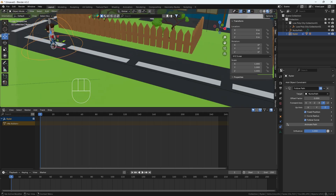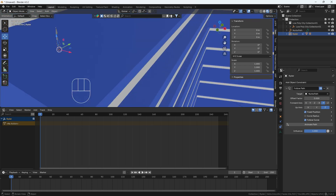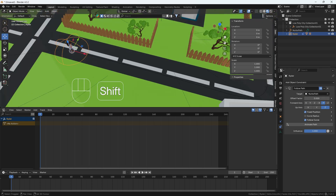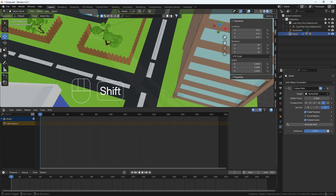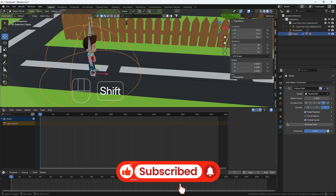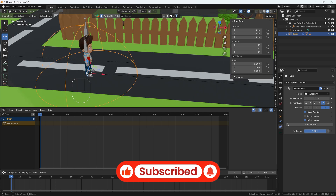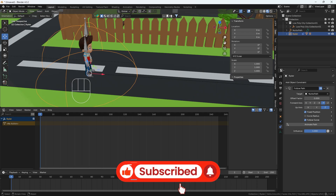Now I'll move the character along the path — here you can see it is following the path very nicely. About 90% of the work is done at this point.